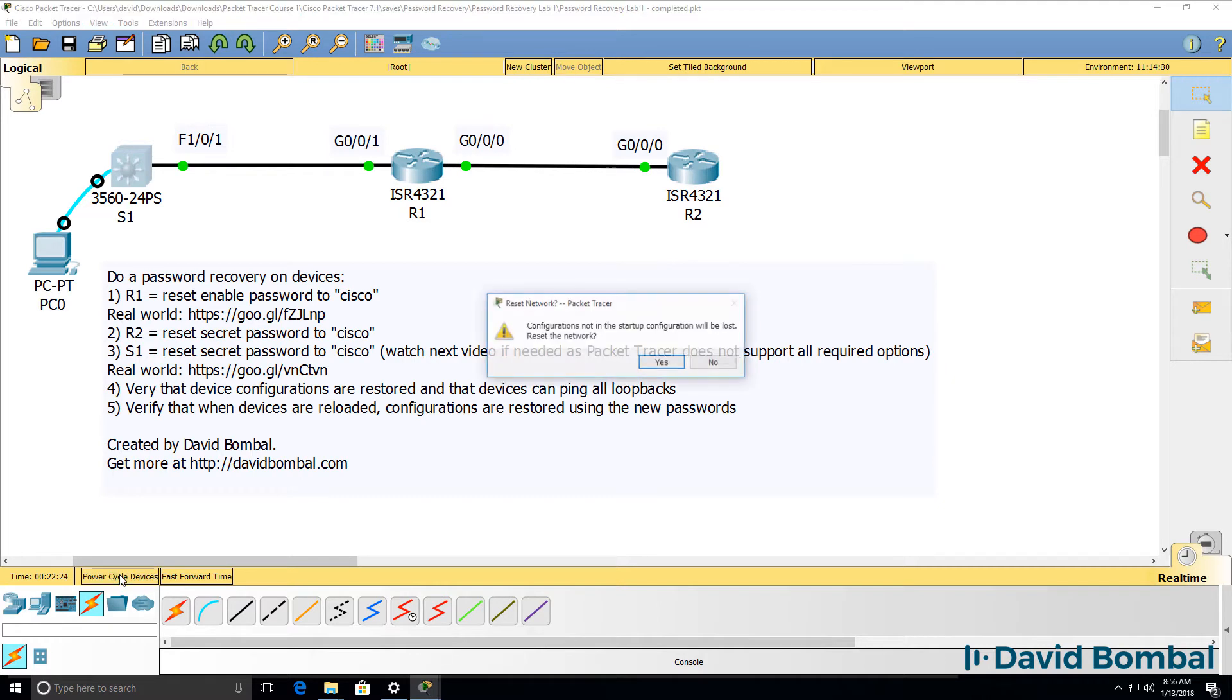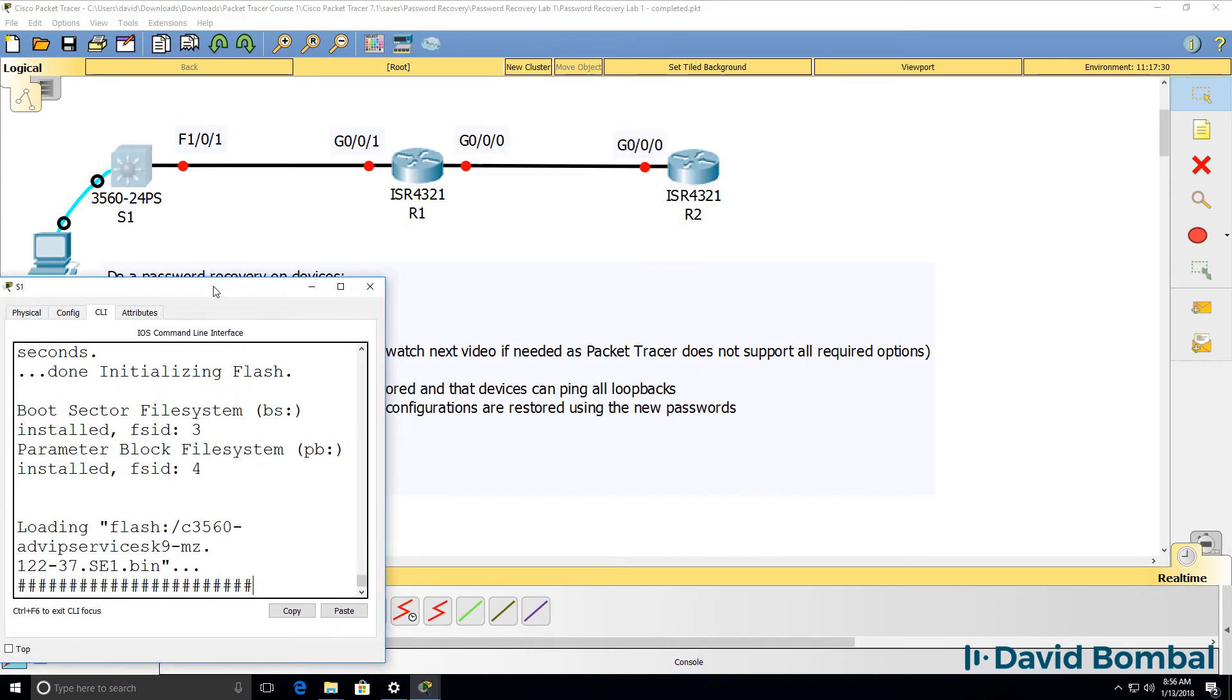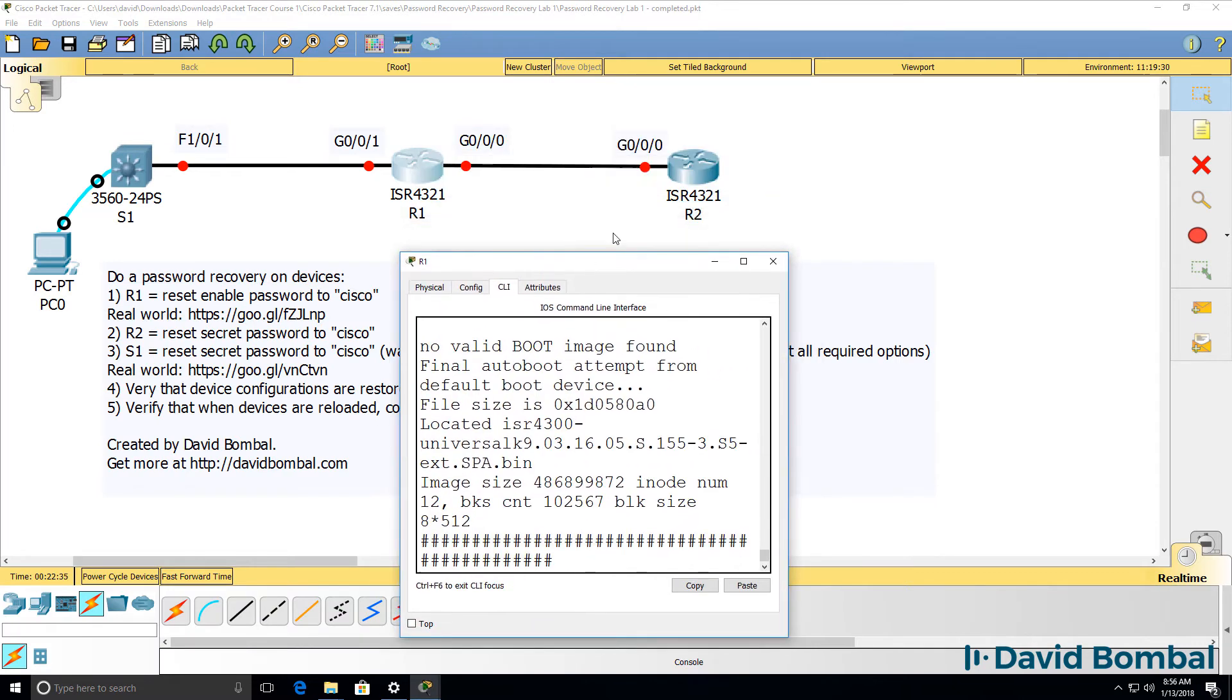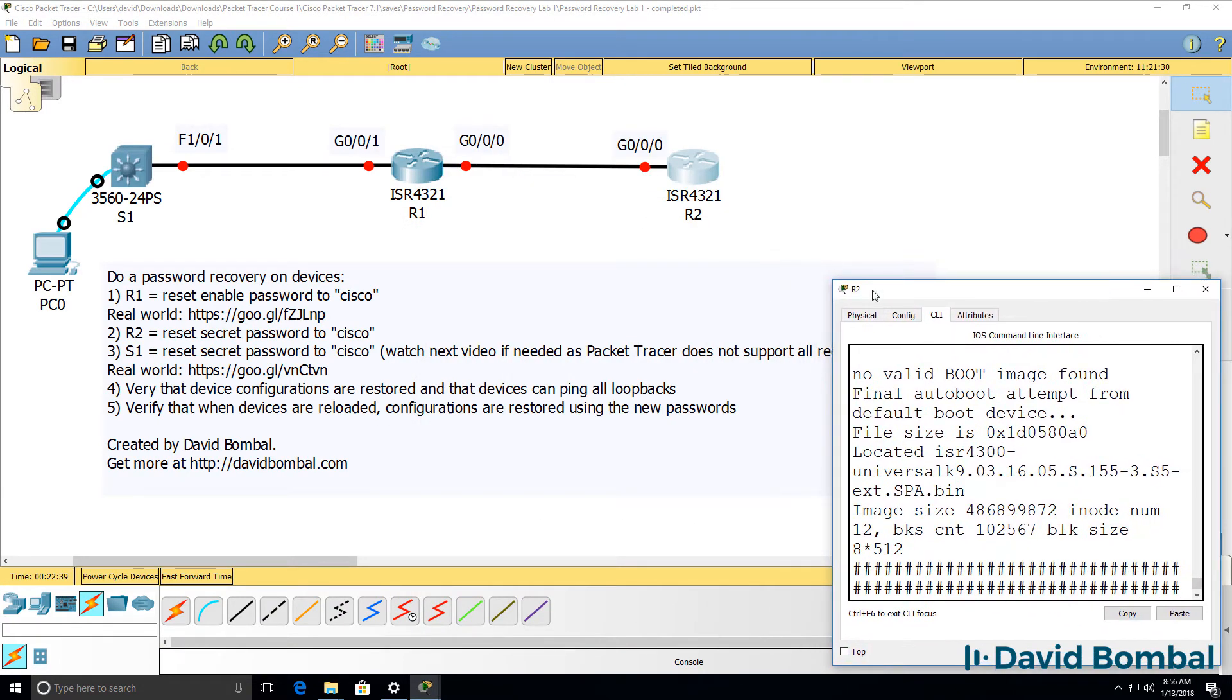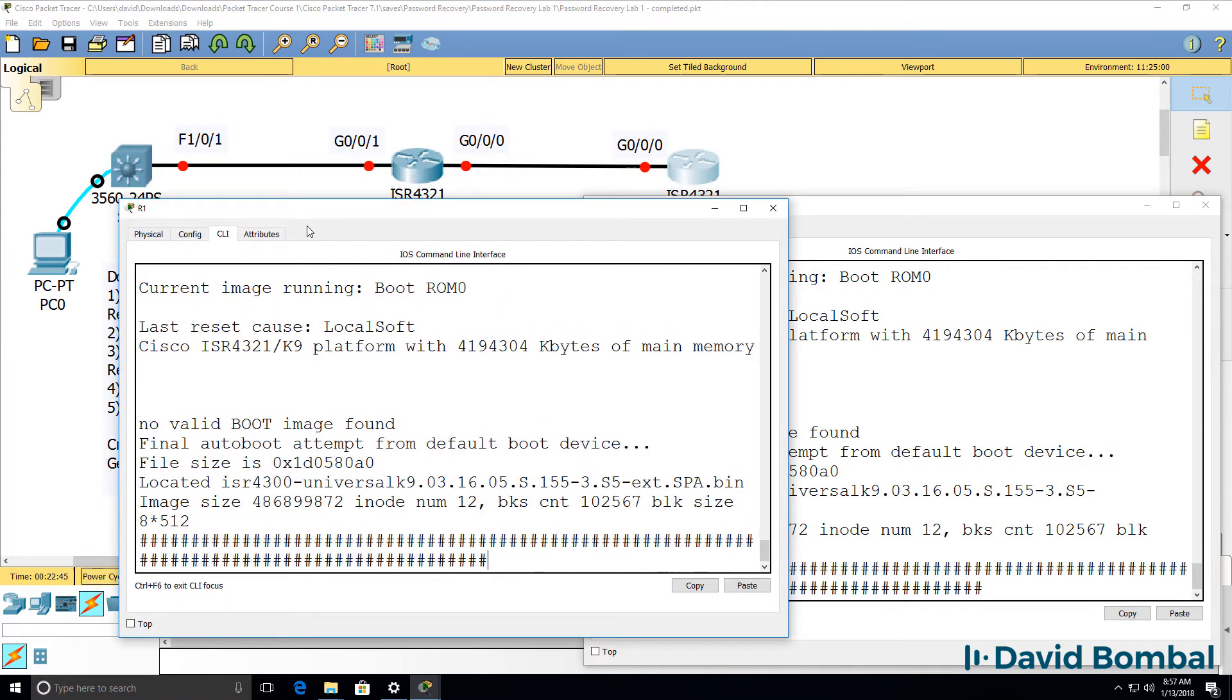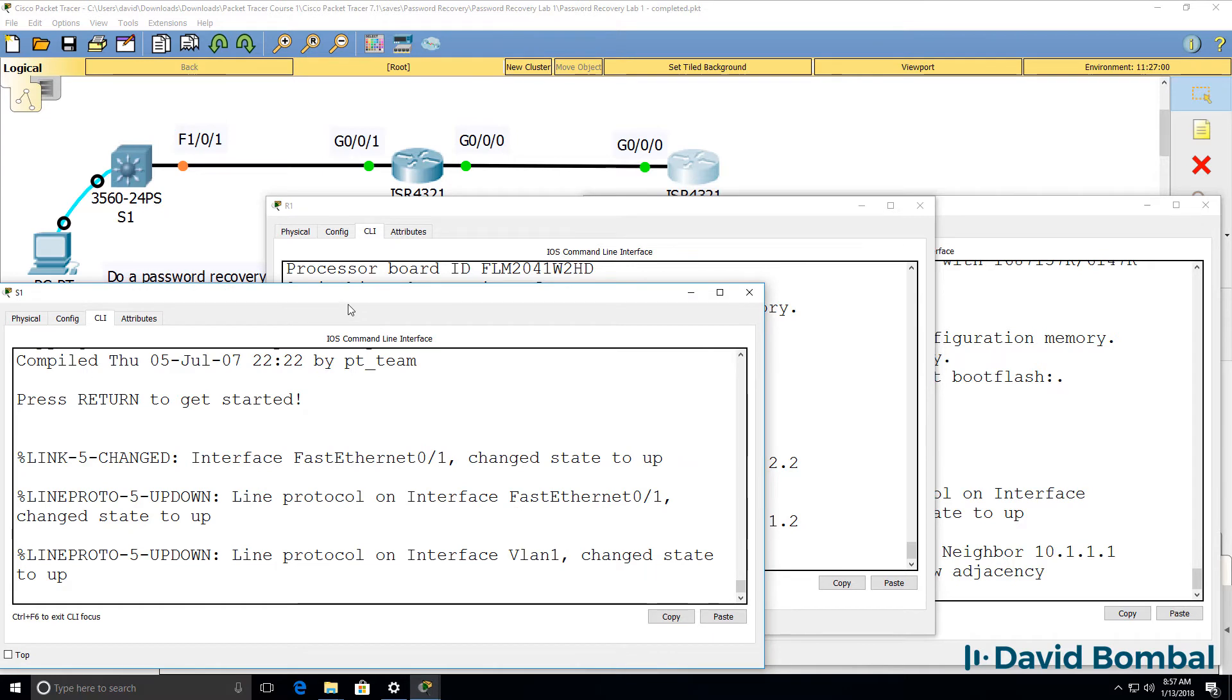So I'll power cycle the devices. Devices are rebooted. Switch 1 is booting up. So is router 1, so is router 2. Let's see if the devices boot and apply their configurations correctly and allow us to log in.